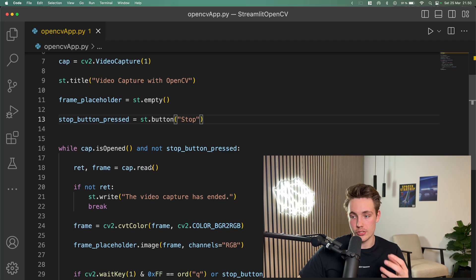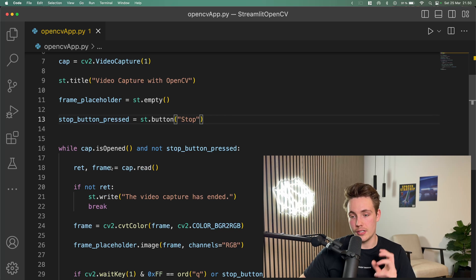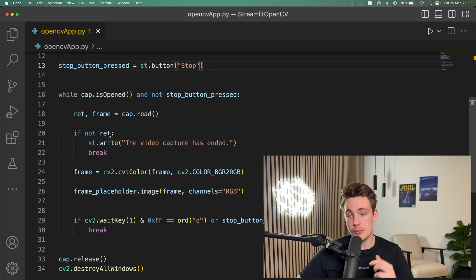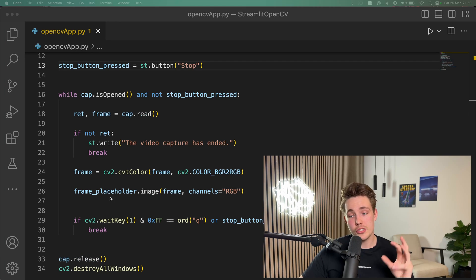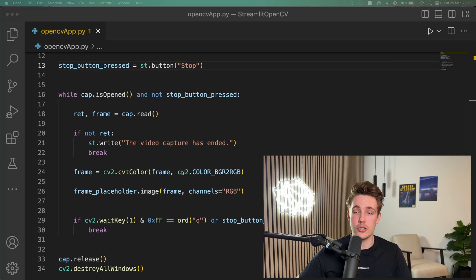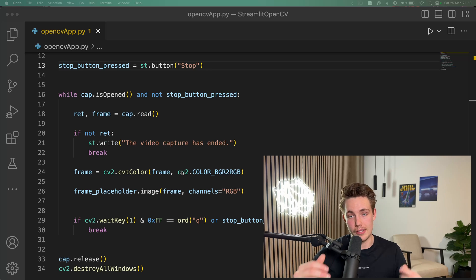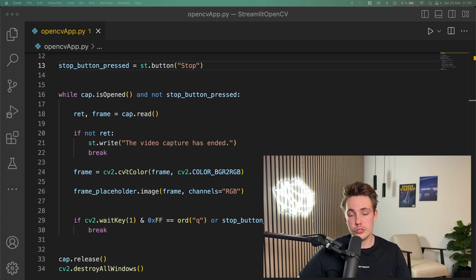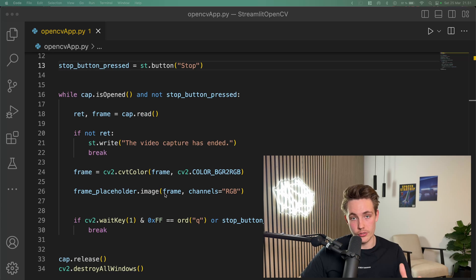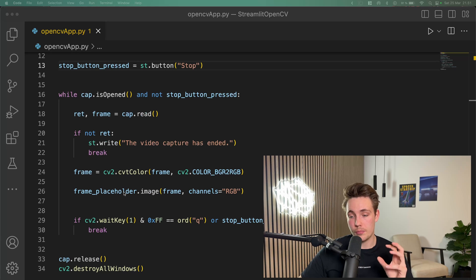We then open up our video capture with a while loop that runs as long as the video capture is open and the stop button is not pressed. We read in a frame from the webcam and store it in the frame variable. If we don't get a frame, we write out that the video capture has ended and break out of the while loop, releasing our webcam and destroying all windows opened with OpenCV. Now we just need to convert our frame from BGR to RGB — OpenCV works with BGR images from the webcam, but Streamlit wants RGB format. We convert the frame and then upload it to our web application through the frame placeholder initialized outside the while loop.